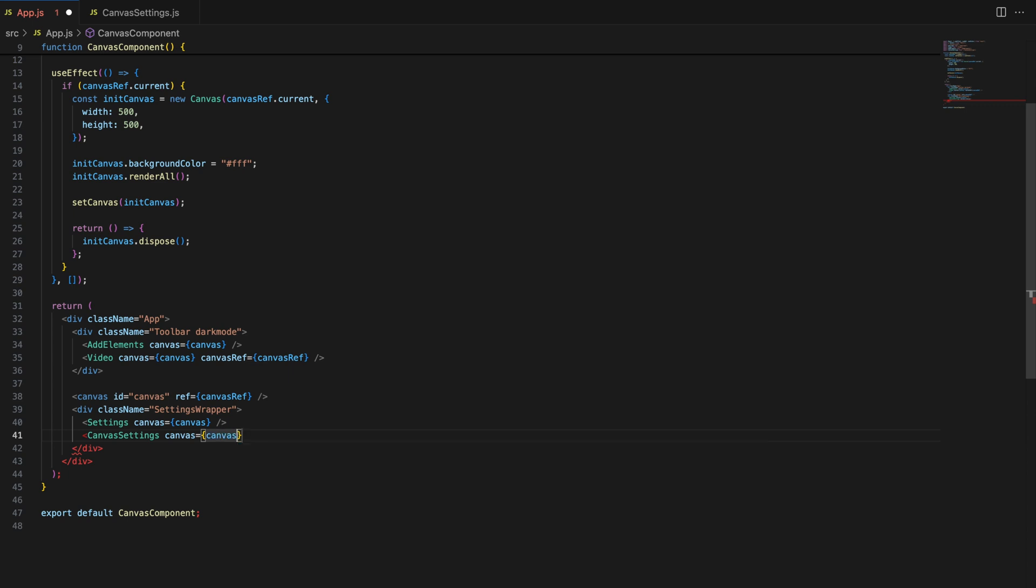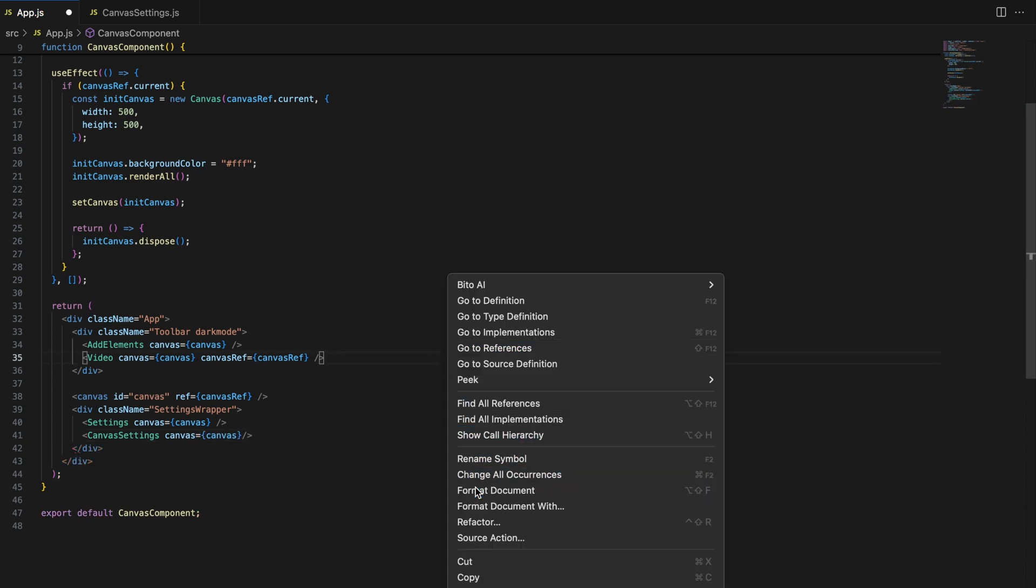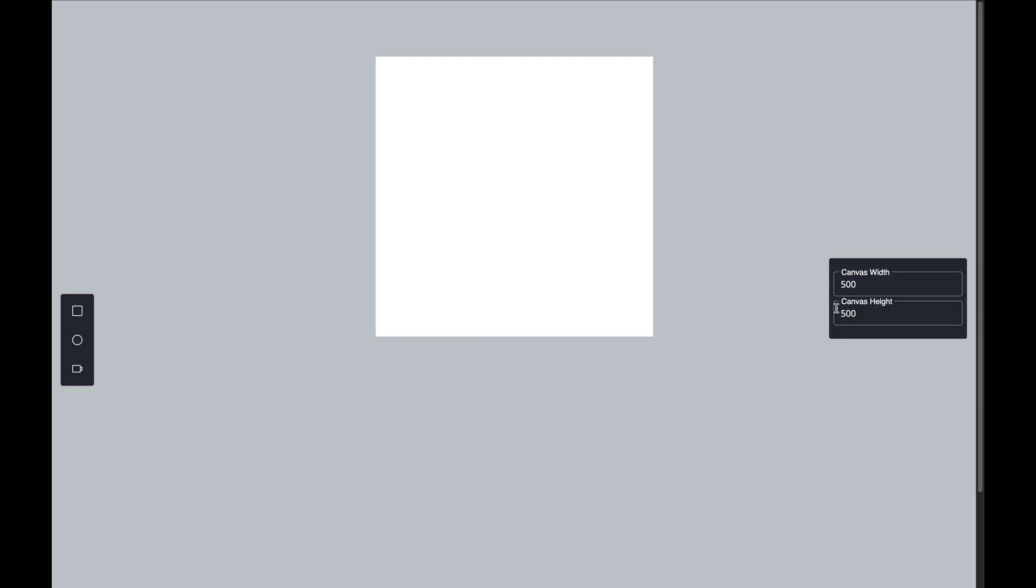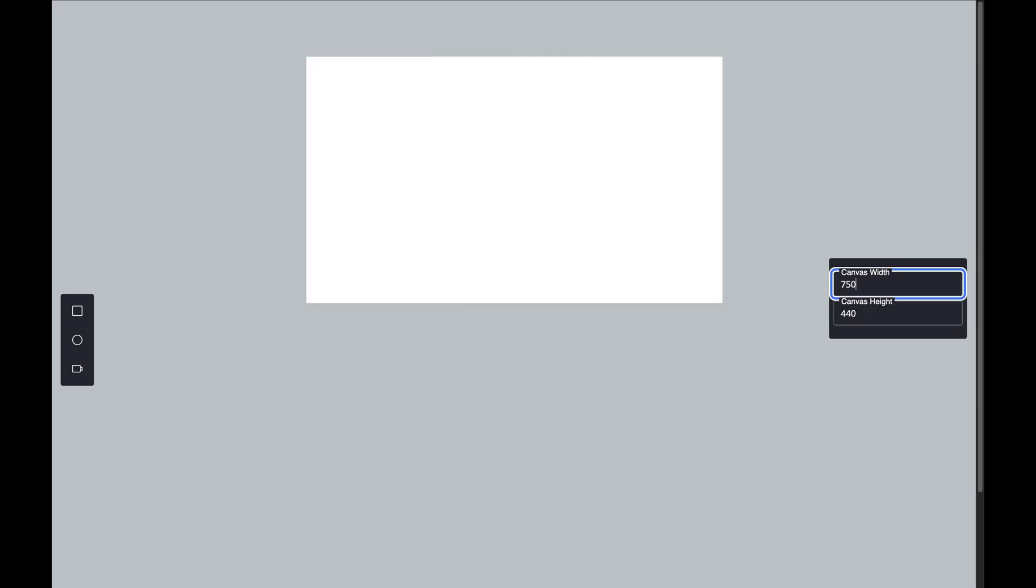With the integration done, you should see the new input fields in your application. Go ahead and test it out. Try changing the values to see the canvas size update instantly.